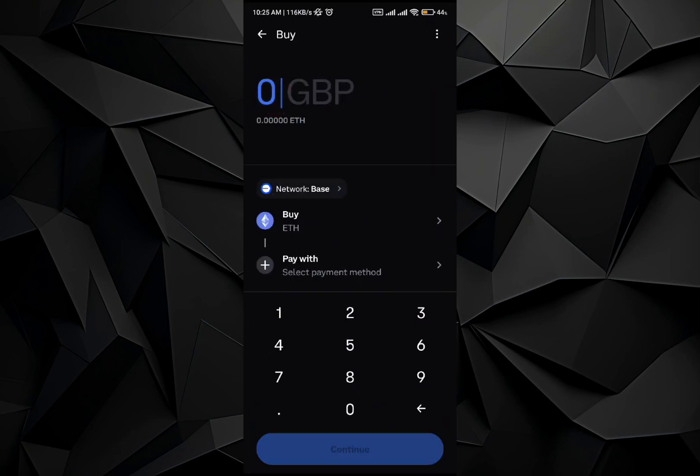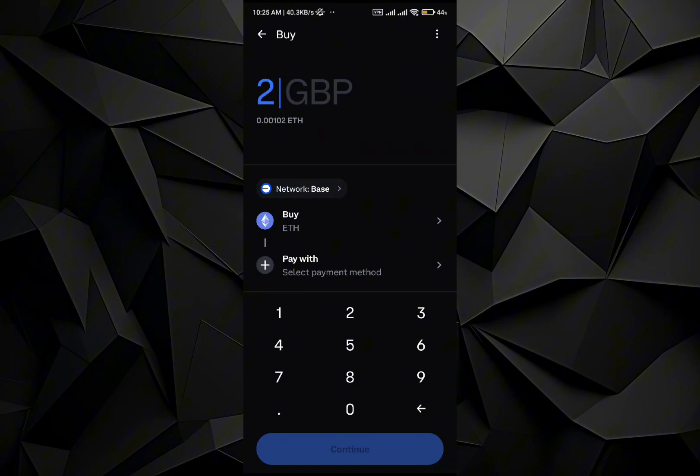Once you're in the Swap option, all you have to do is select the cryptocurrency that you have, and you can write the amount that you want to transfer. Then press the Continue option and that way you will be able to swap it. That's how you can do it — I hope you find this really helpful.